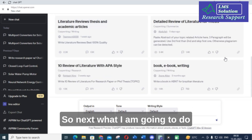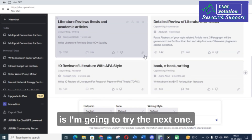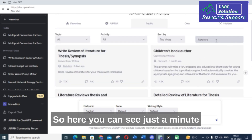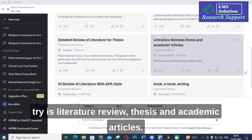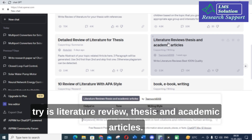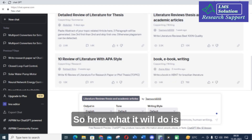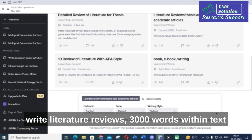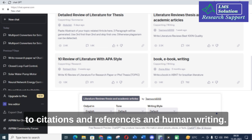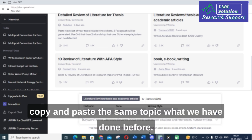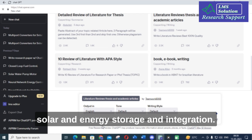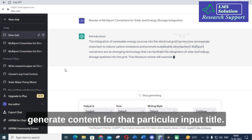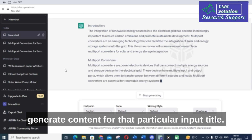Next I am going to try the second option: 'Literature Review Thesis and Academic Articles.' I click here. This prompt will write literature reviews of 3000 words with in-text citations, references, and human-style writing. I am going to copy and paste the same topic — 'Review of Multiport Converters for Solar and Energy Storage Integration' — and click enter. Let us see how it generates content for that input title.